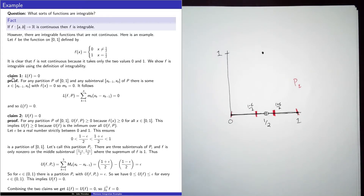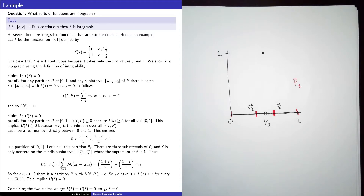Combining claim 1 and claim 2, the lower integral and the upper integral are both equal to 0, so the function is integrable and the integral is equal to 0. That's an example of a function that's not continuous but is integrable.